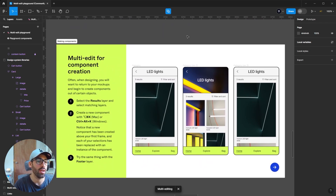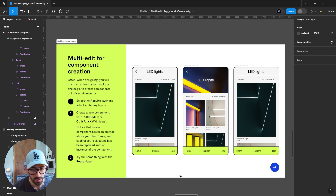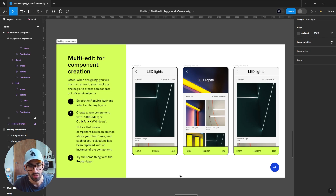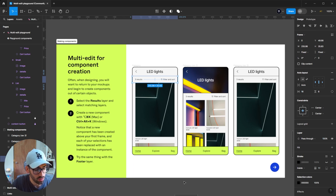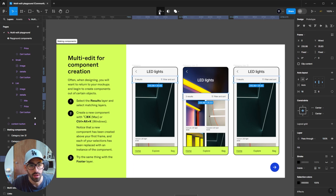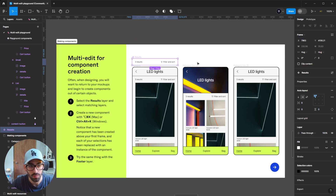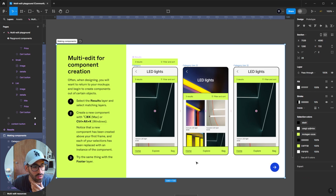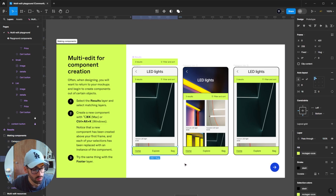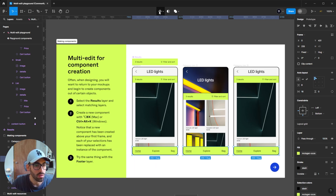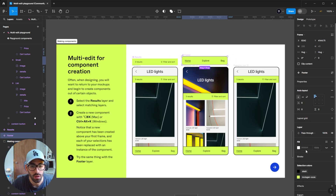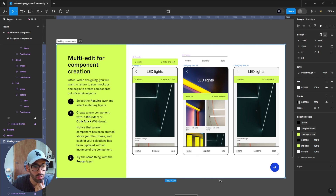For the final challenge — multi-edit for component creation — this is the scenario where you've worked through designs with repeating elements without turning them into components. Select the results layer, use Ctrl-Shift-A to select all matching ones, then press Ctrl-Alt-K or click the top icon. It creates a base component and makes all your matching elements instances of it, so any edit to the base repeats across all. Then do the same for the footer layer — select all, create a component, and change the color to a light background.